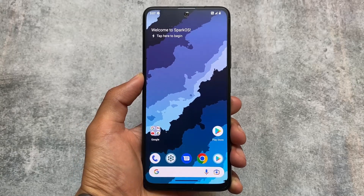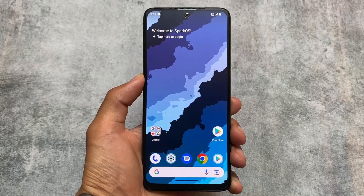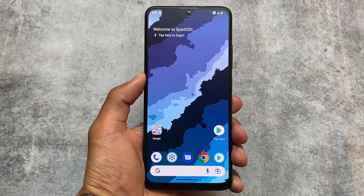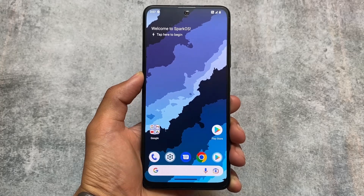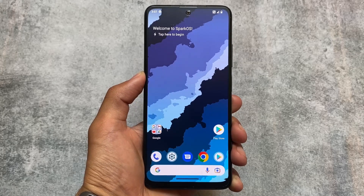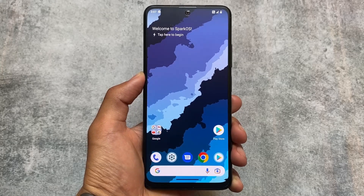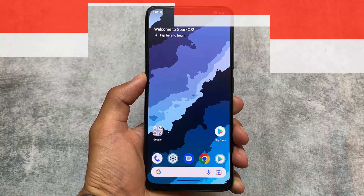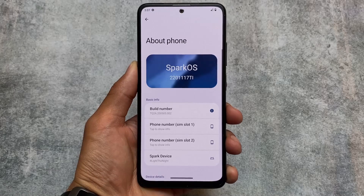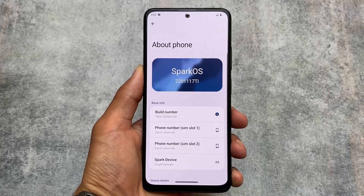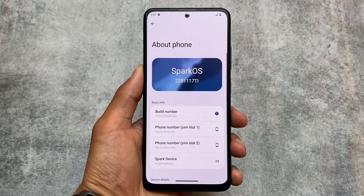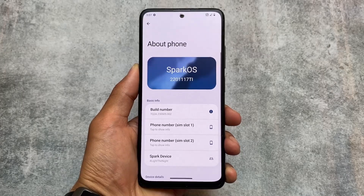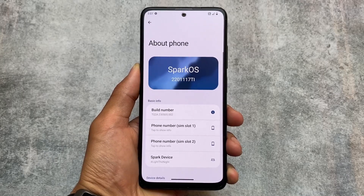Spark OS is back after some time. The last update was with the March security patch, then they skipped the April security patch as far as I know, and they are back with the main security patch. In this channel we talk about all those custom ROMs, their new updates, and what new things are included with that version.